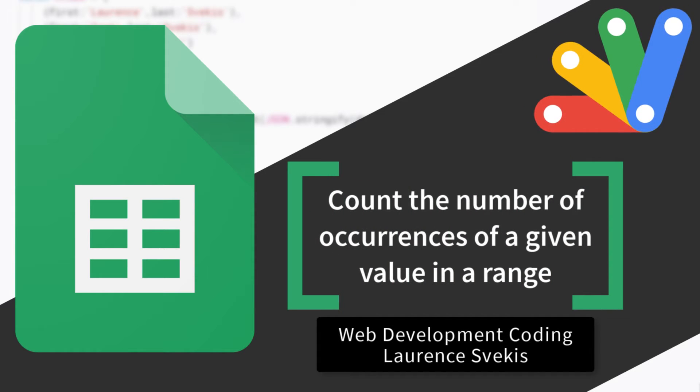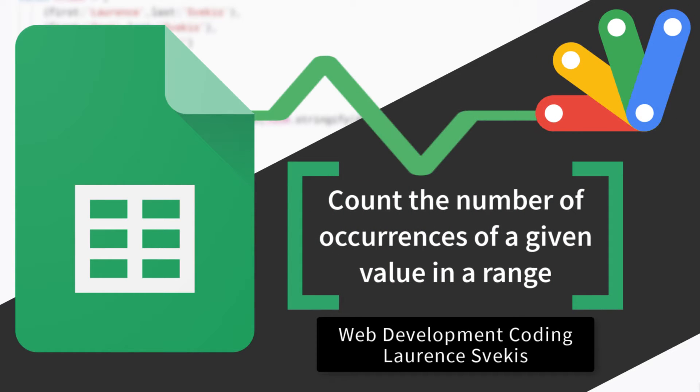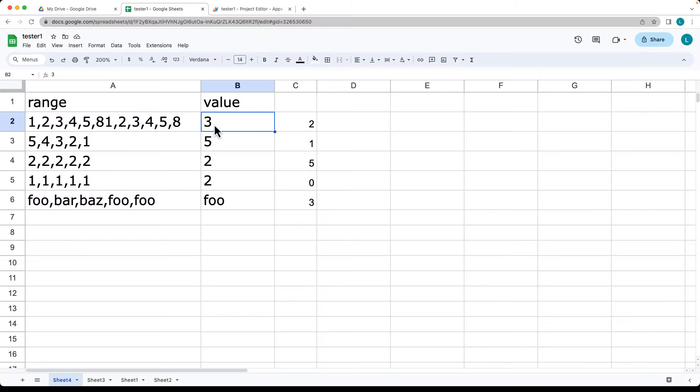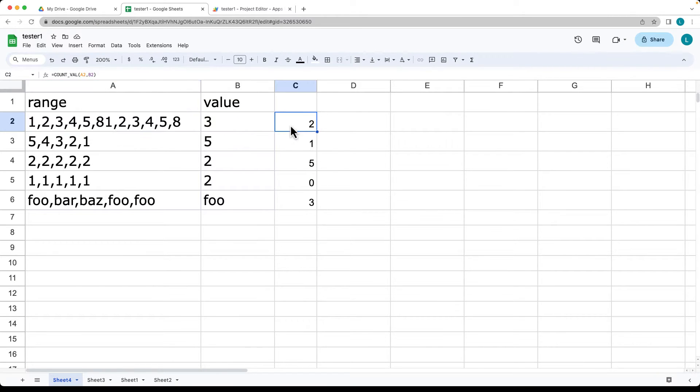This formula is going to be creating and calculating the number of occurrences of a particular value in a range. These are the value columns, this is the range, this is where we've got the formula.